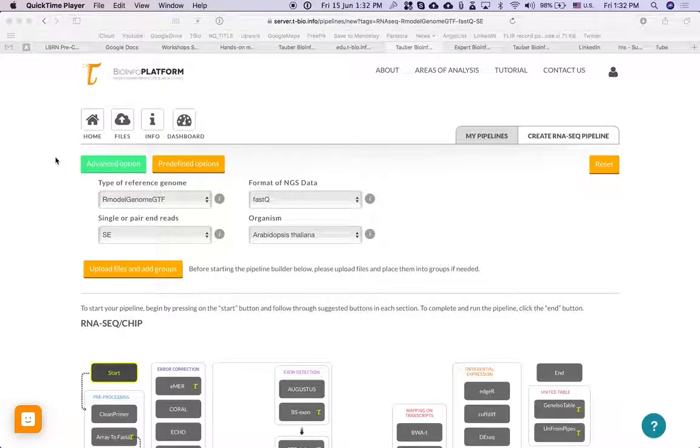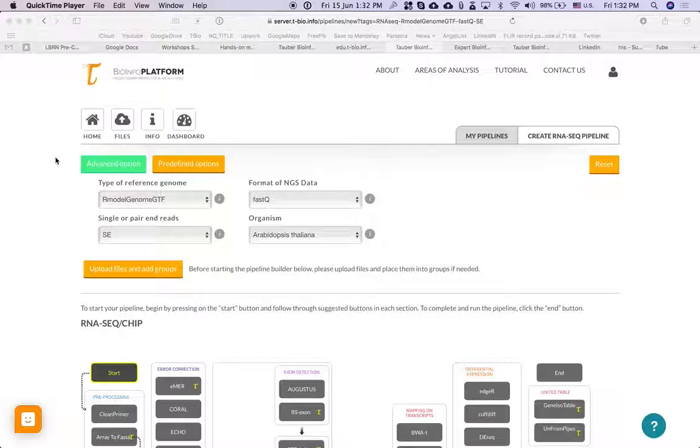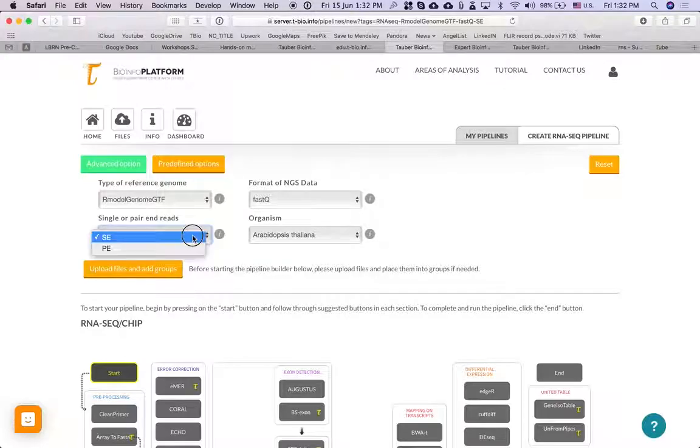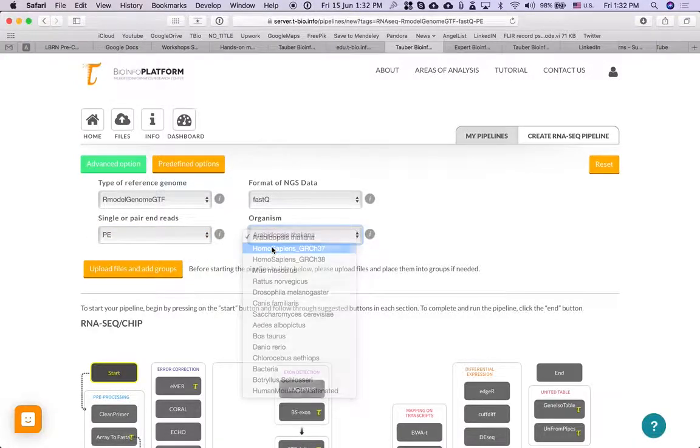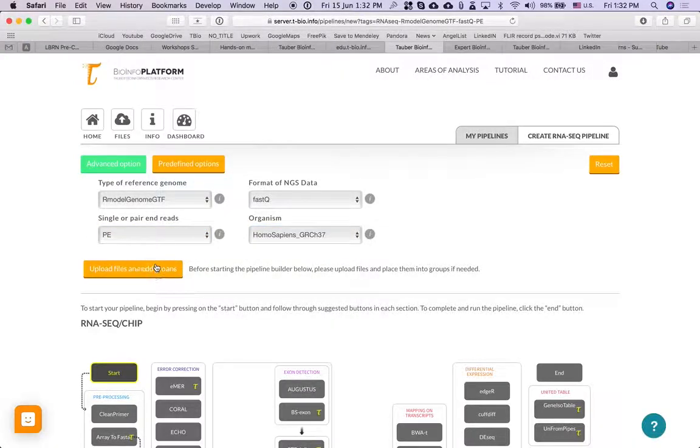How to create the simplest mapping pipeline so that you get an expression table at the end. Here I am in Create RNA-seq Pipeline. I'm going to select PE, FastQ files, and change it to human.